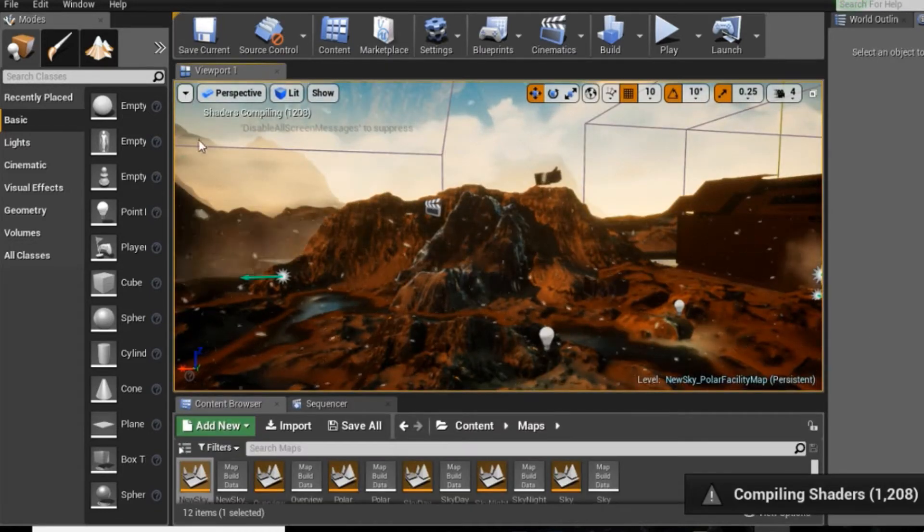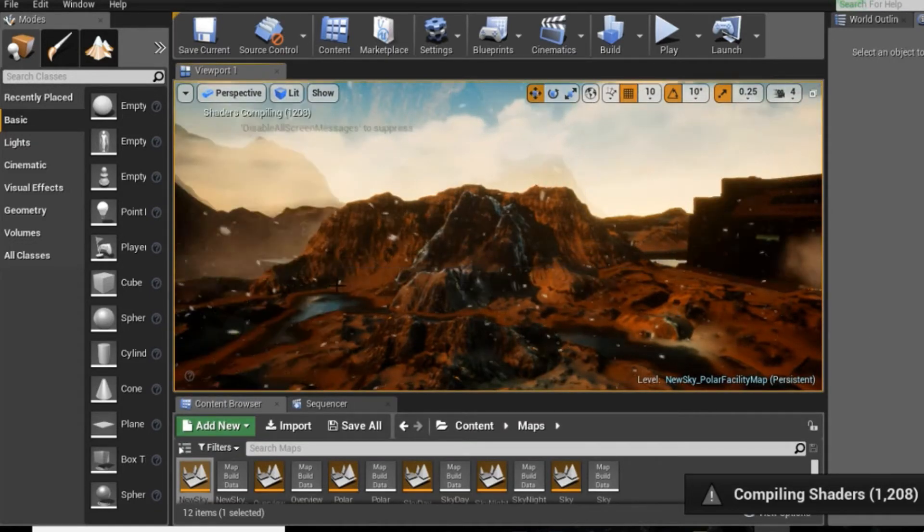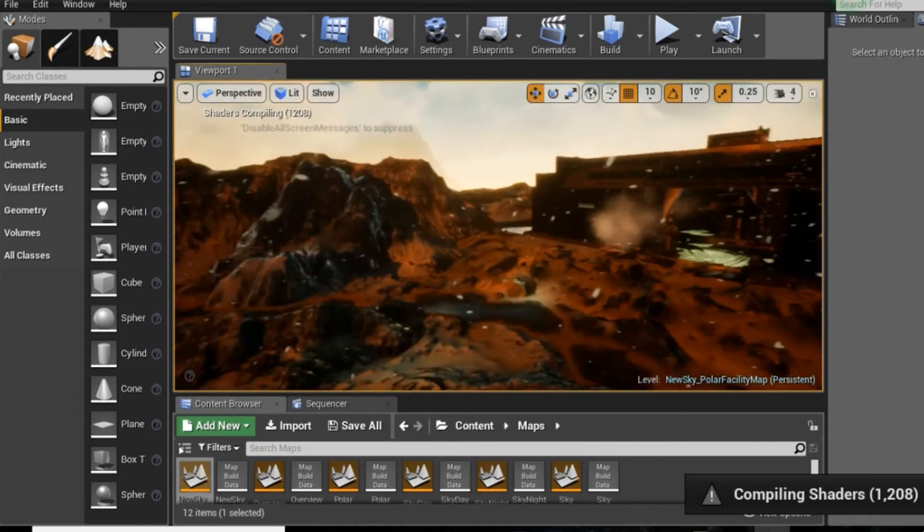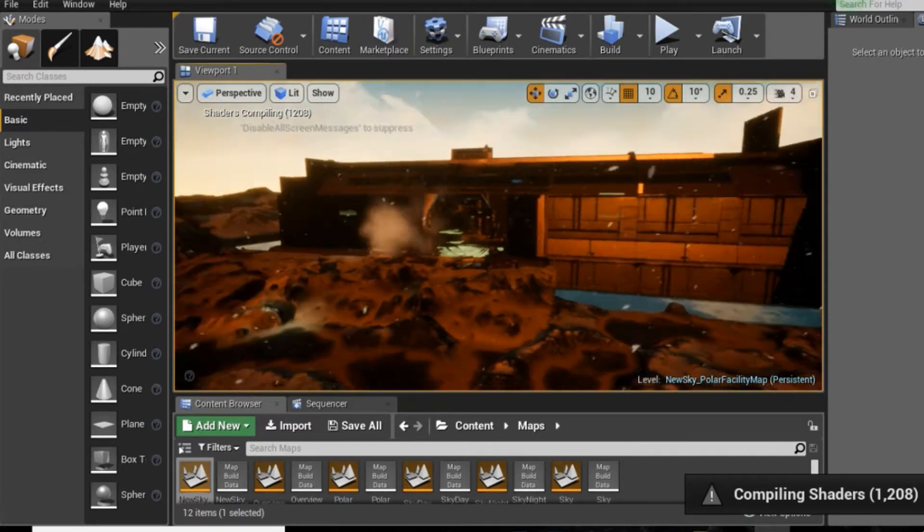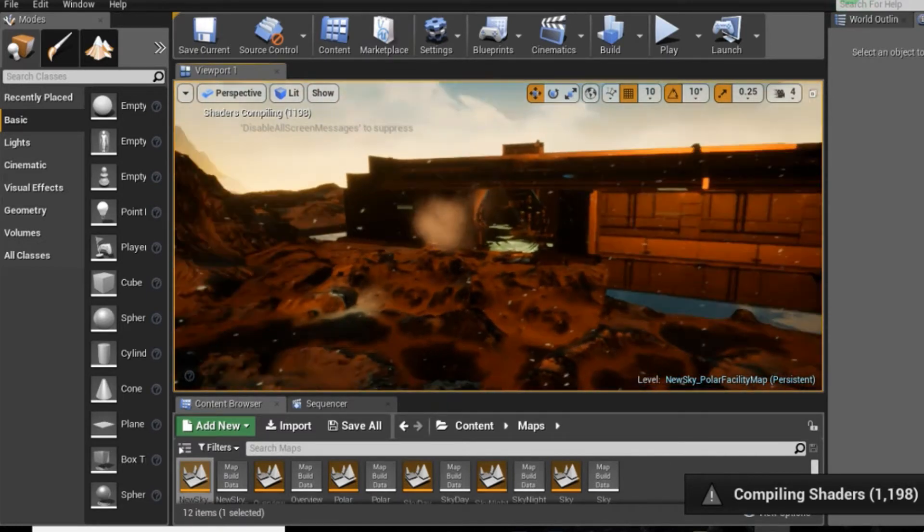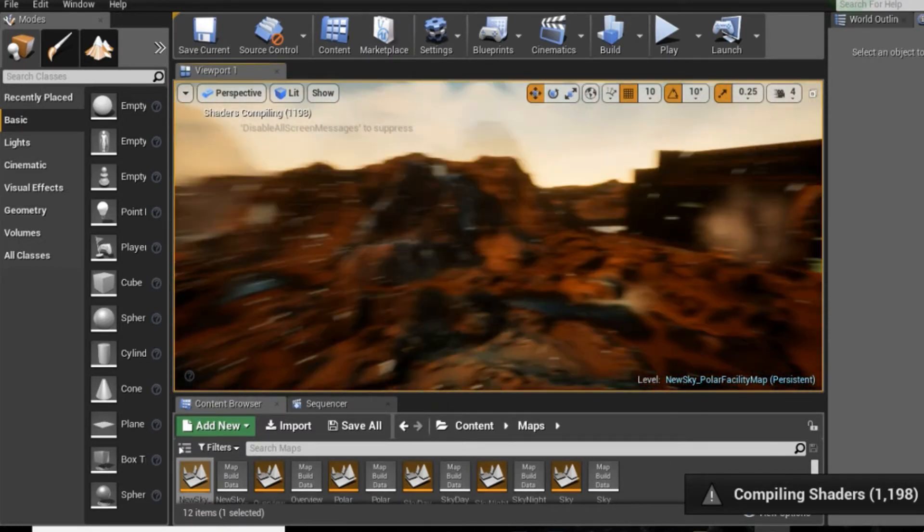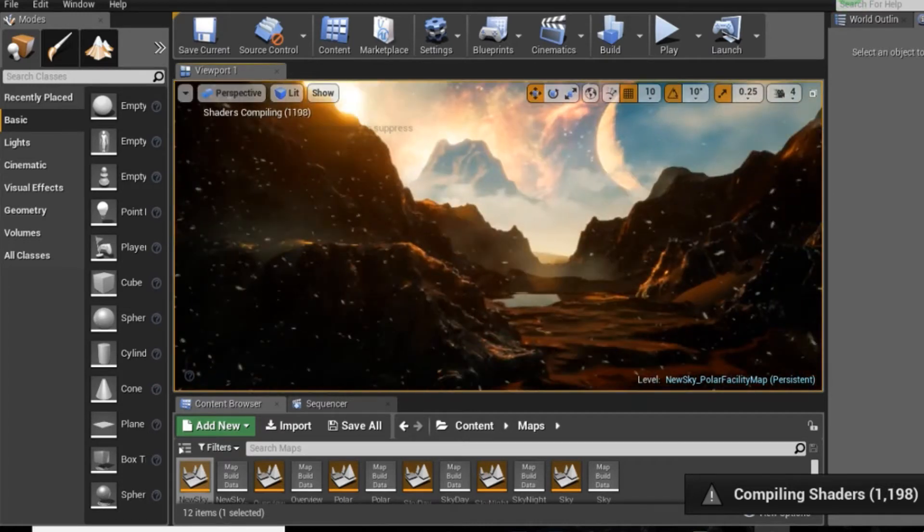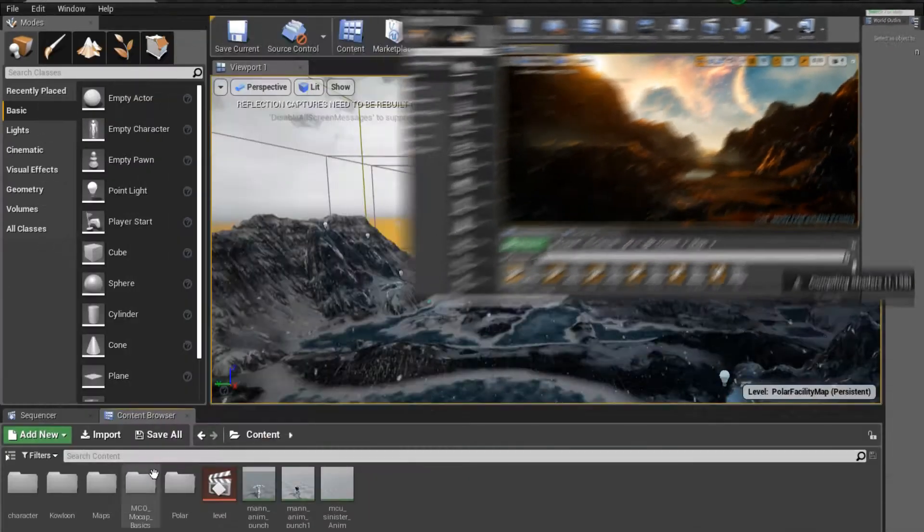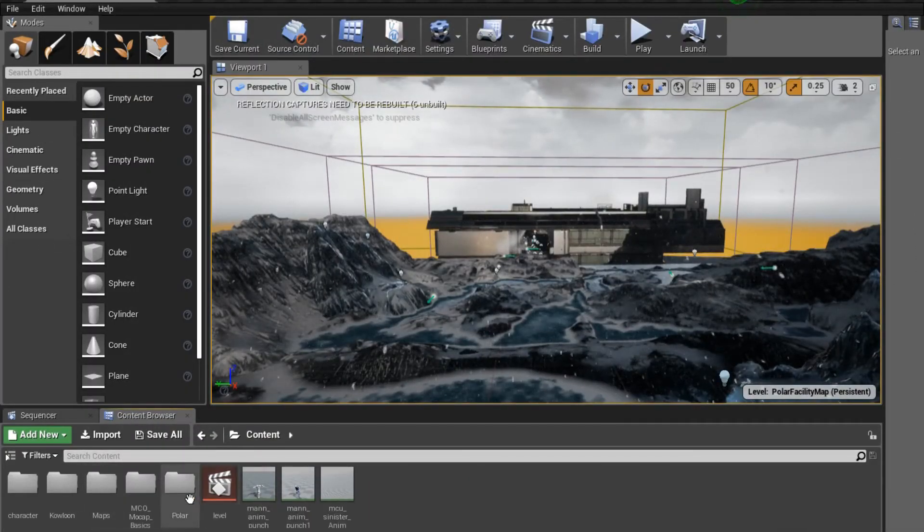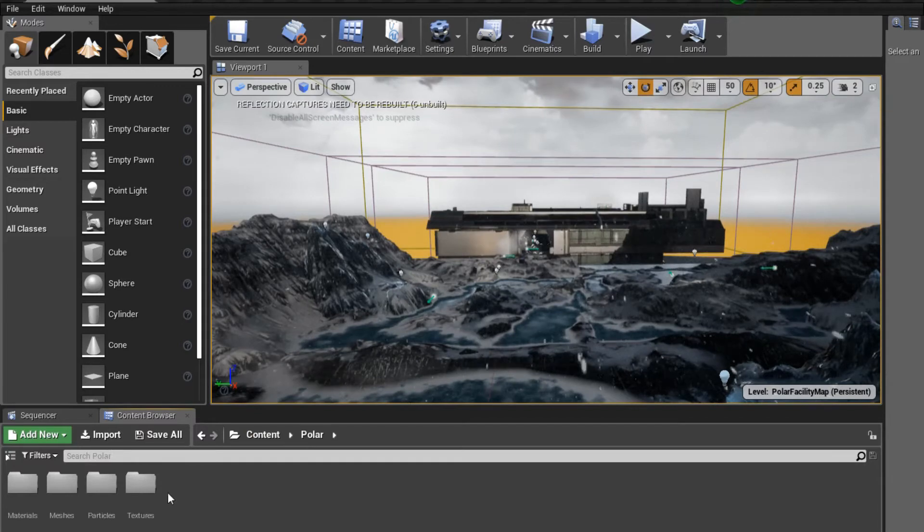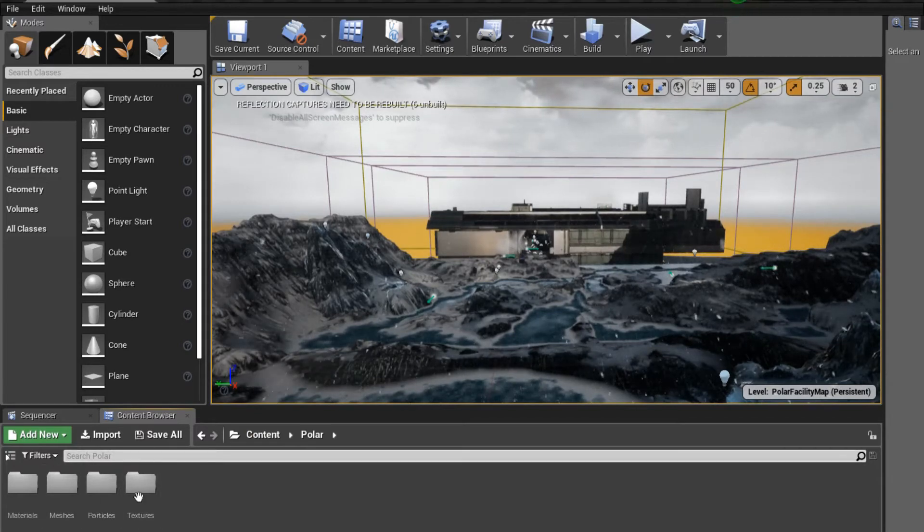This is the same environment from the previous video, the Polar Sci-Fi Facility. So click the card on the top to take you to the video to explain the part one of this process of exporting the environment out of Unreal. Once you're done with that and you have your environment, let's go ahead and continue the process.